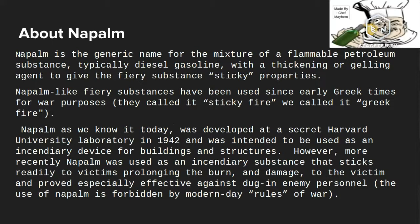Napalm is a generic name for a mixture of flammable petroleum substance — typically diesel or gasoline — with a thickening or gelling agent to give the substance sticky properties. So it's basically sticky fire.